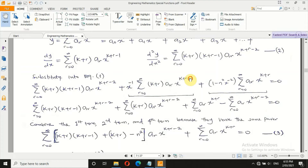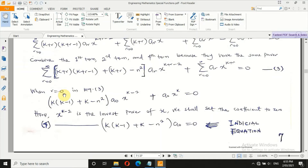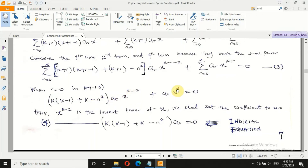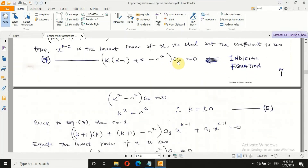After expanding and combining the first, second, and fourth terms — which share the power x^(k+r−2) — we obtain equation 3. When r = 0, we form the indicial equation: the lowest power is x^(k−2), so we set its coefficient equal to zero (together with a₀). This gives the indicial equation. Since a₀ ≠ 0, the coefficient itself must be zero, giving k² − n² = 0, hence k² = n², so k = ±n.